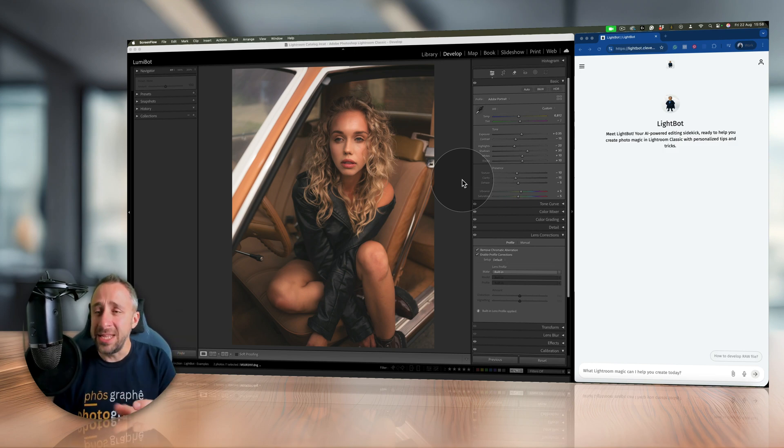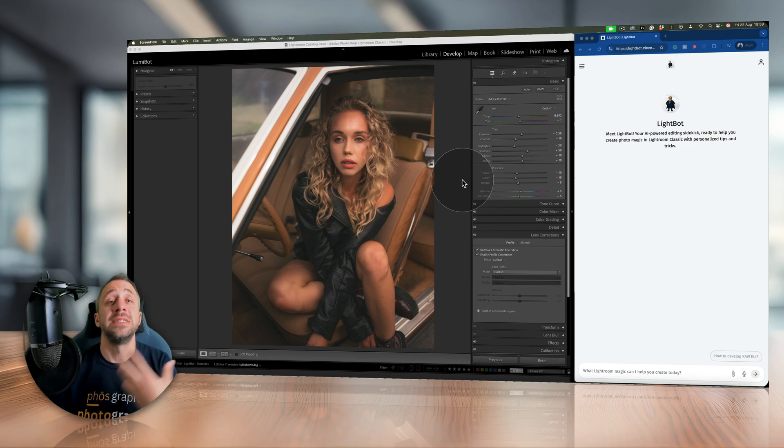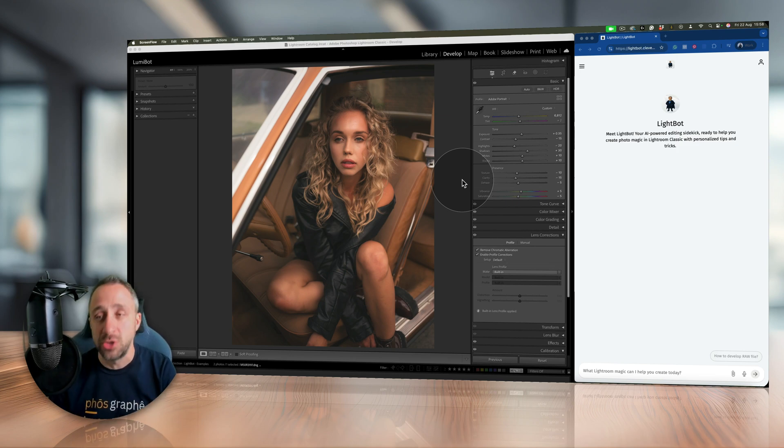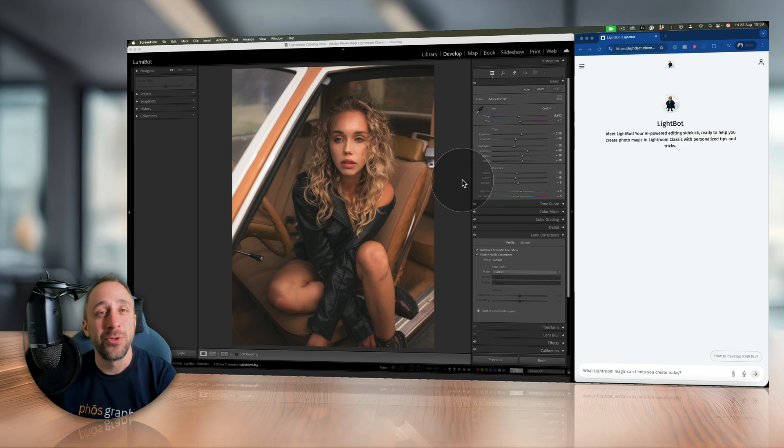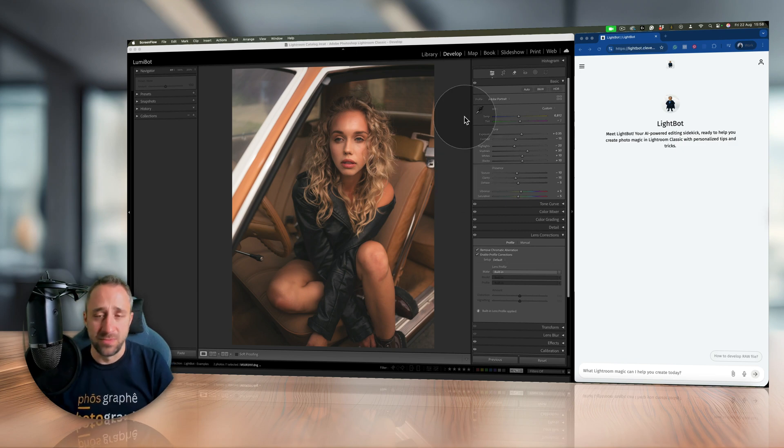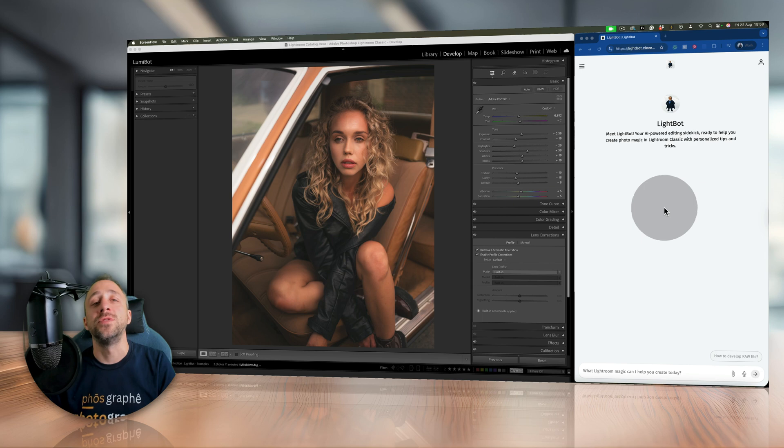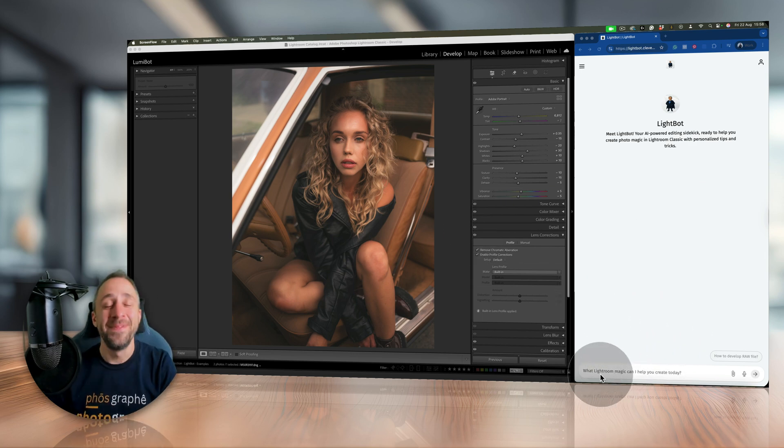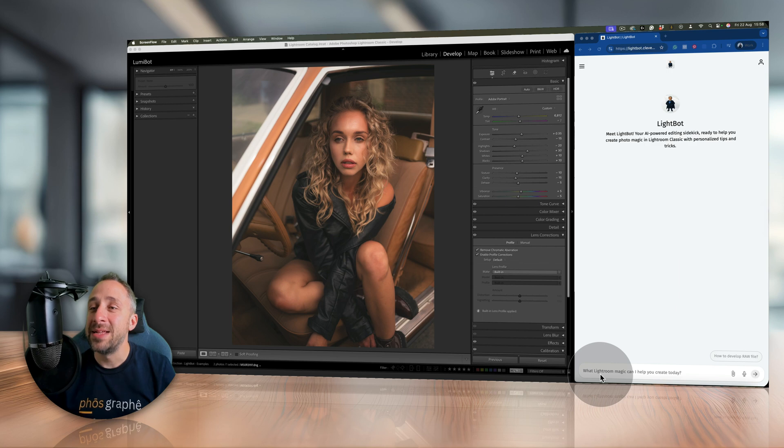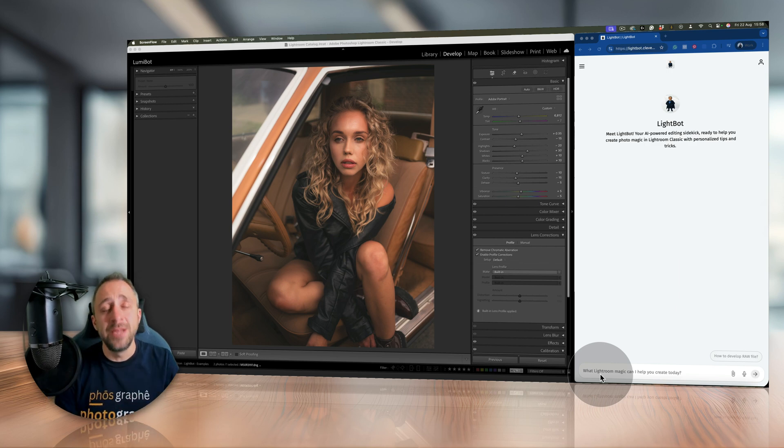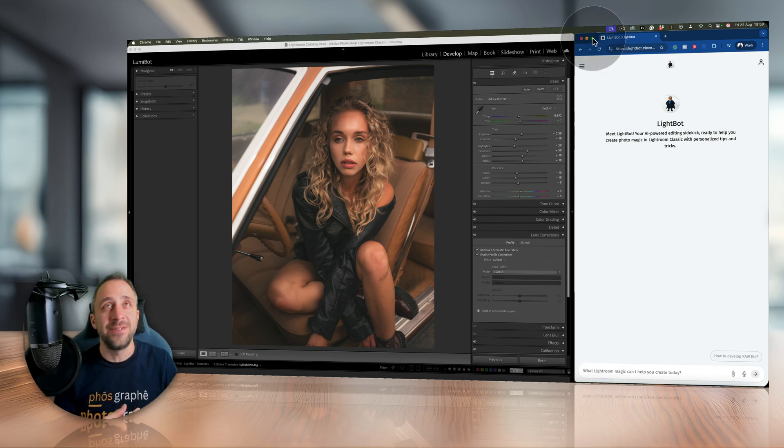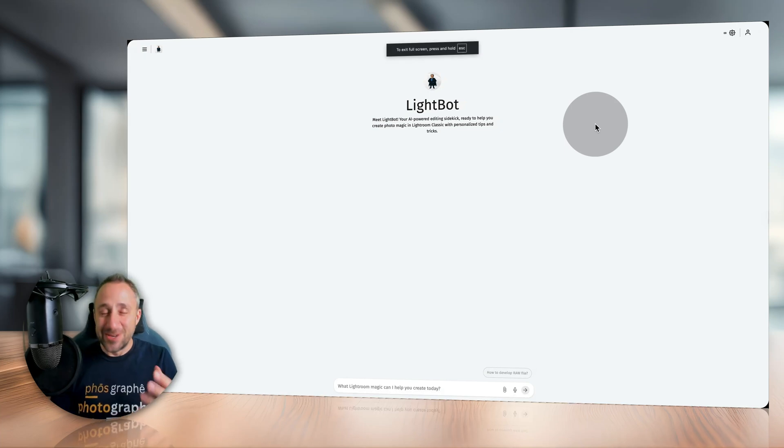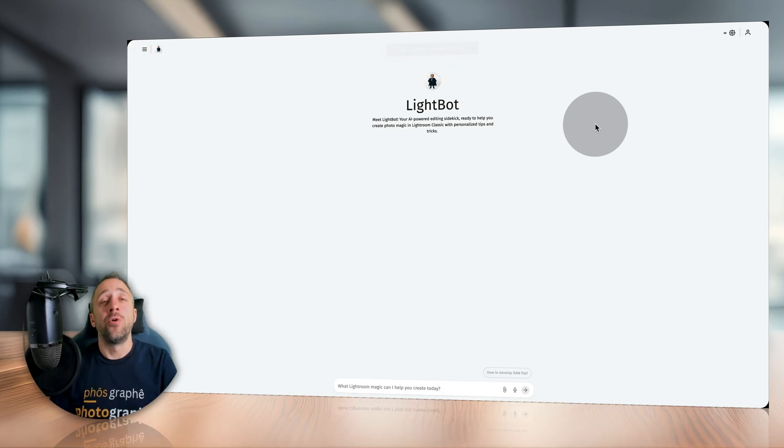So I have Lightroom Classic with all the different modules, and I have LightBot on the side ready to use. Anytime I need anything, just type it in, use it, get an answer, and continue editing. However, for this video we're gonna make LightBot a little bit bigger so you can see what I'm doing, and we're gonna go through all the different examples of use I could come up with to give you an idea on what you can use LightBot for.